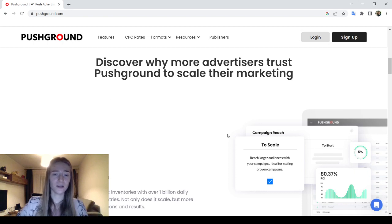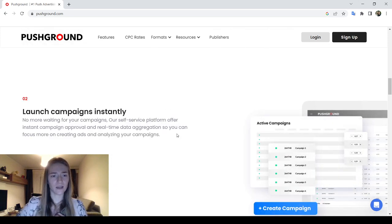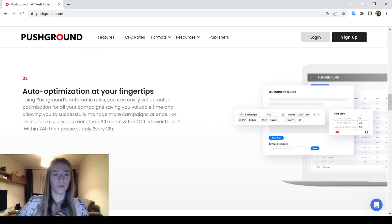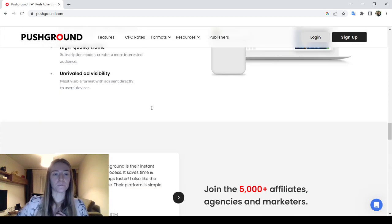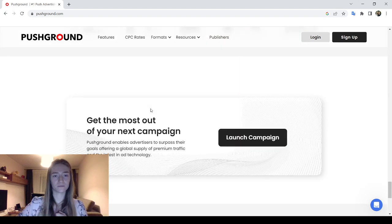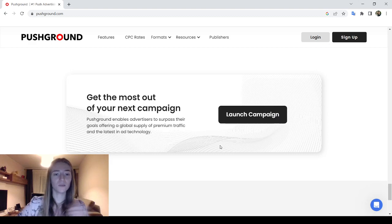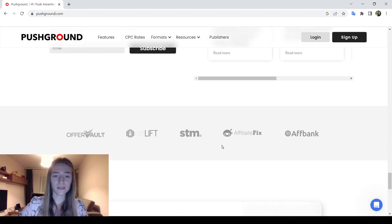Advertisers just have to click on the Launch Campaign button and fill in their profile as an individual or company, choose the vertical and budget, and submit. The network instantly approves the campaign. Let's go ahead and see where we can find the Launch button.